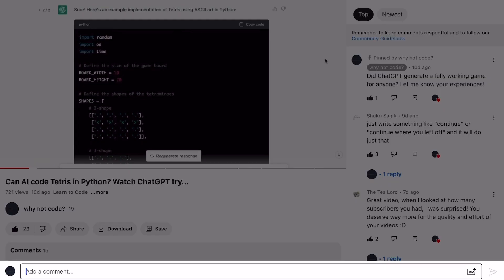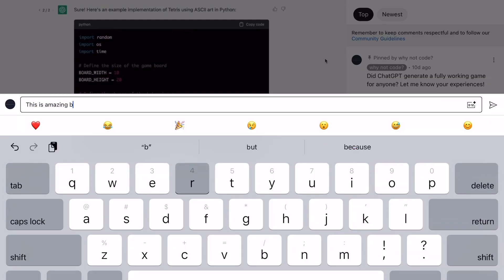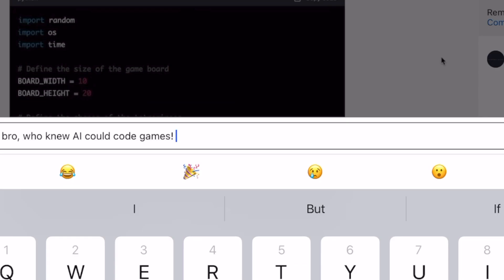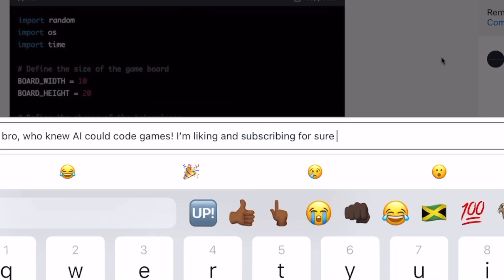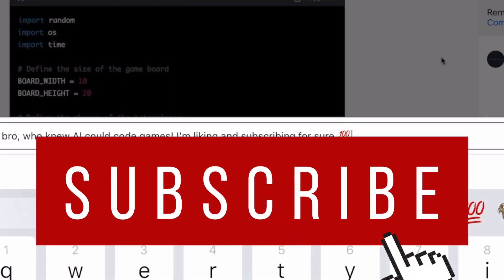Just a quick reminder to like, comment, and subscribe so that the YouTube algorithm can show us some love. We're a new channel and we really appreciate your support. Thanks.